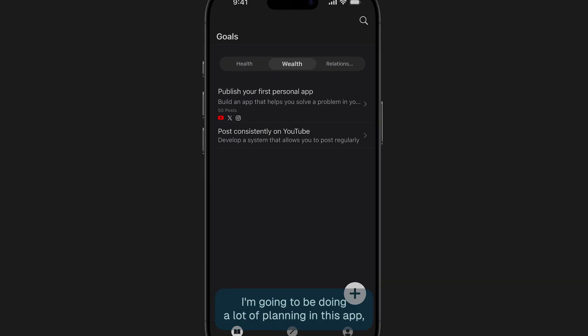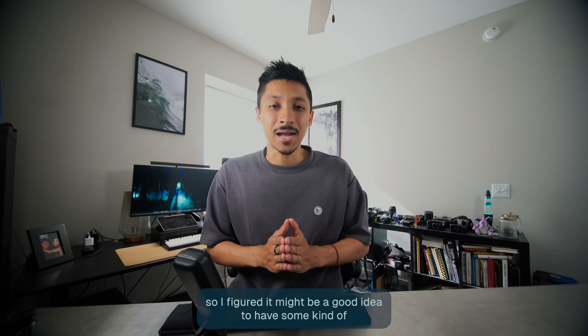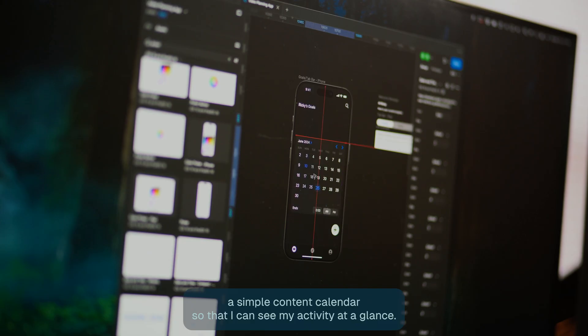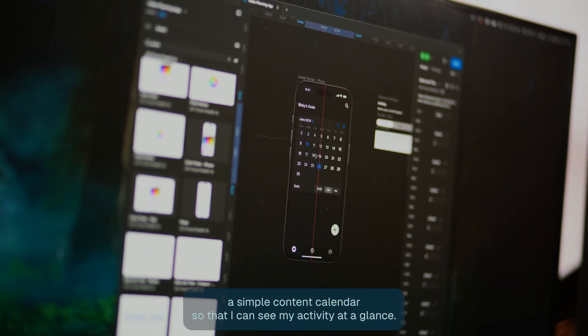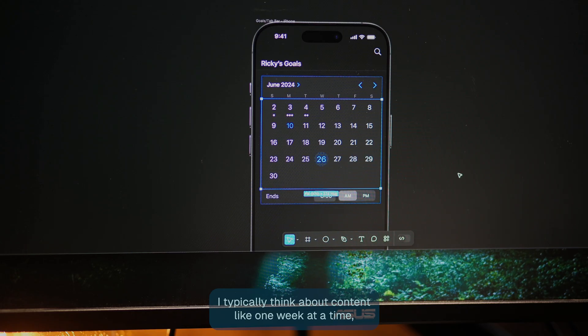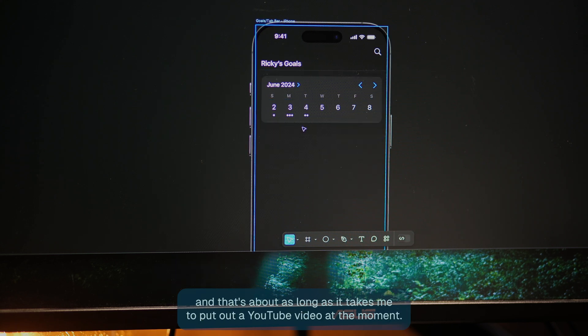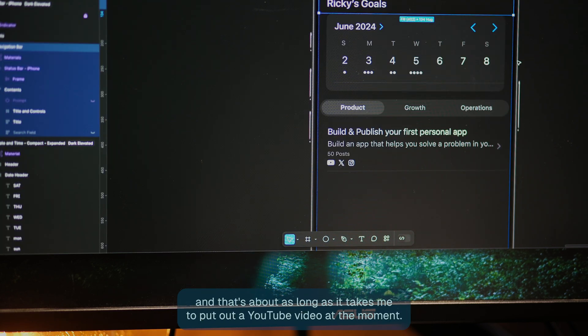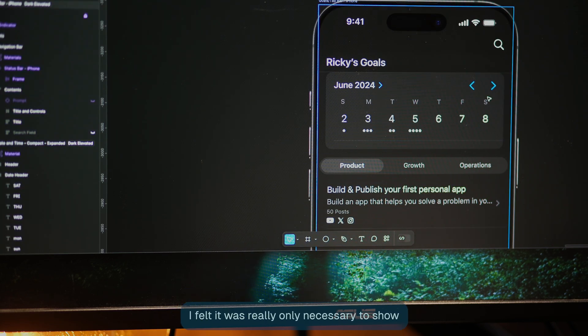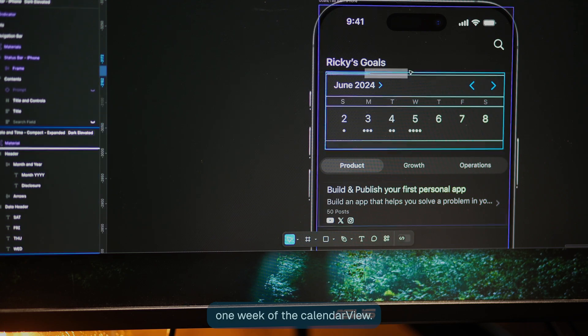I'm going to be doing a lot of planning in this app. So I figured it might be a good idea to have some kind of a simple content calendar so that I can see my activity at a glance. I typically think about content like one week at a time. And that's about as long as it takes me to put out a YouTube video at the moment. I felt it was really only necessary to show one week in the calendar view.